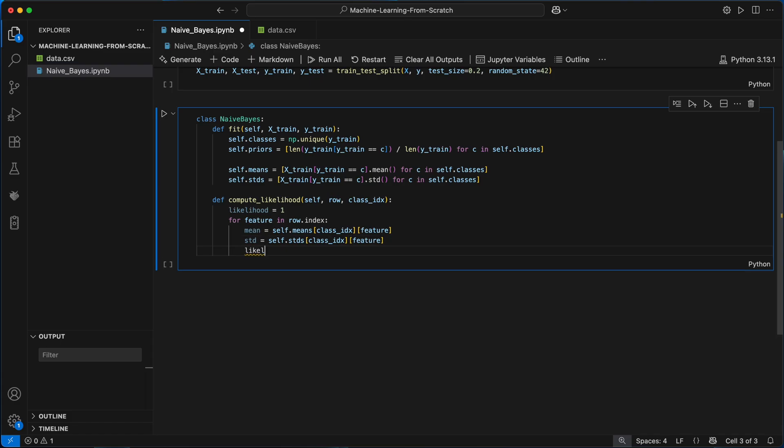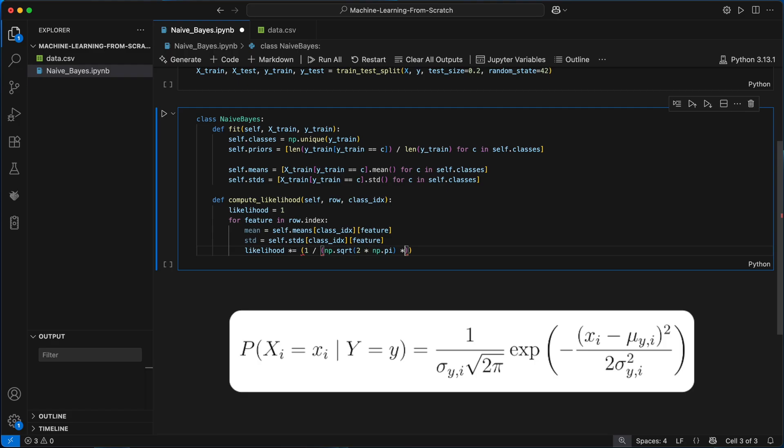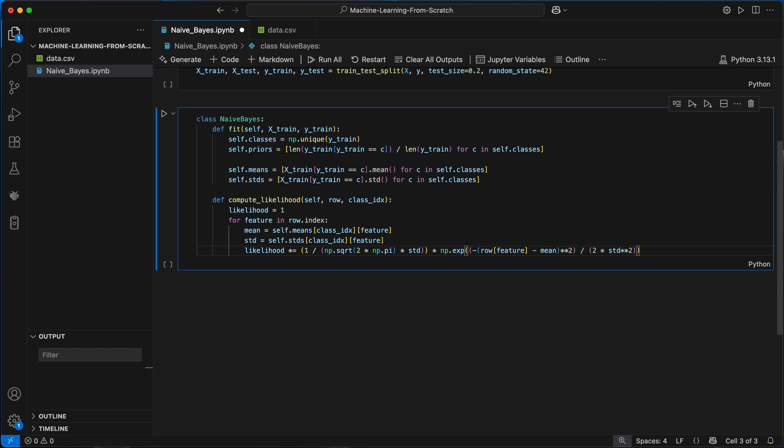For each feature I'll access the mean and standard deviation of that feature for its class. Using these I'll compute the Gaussian probability density for this feature using the math formula we saw earlier and multiply it into the total likelihood probability since in naive Bayes we assume each feature is independent.